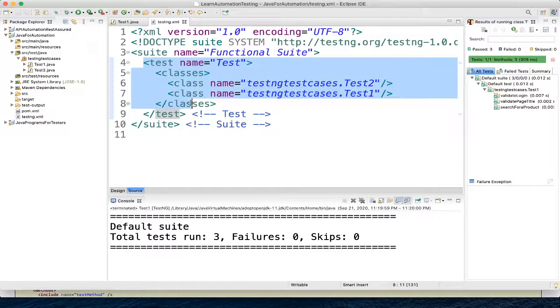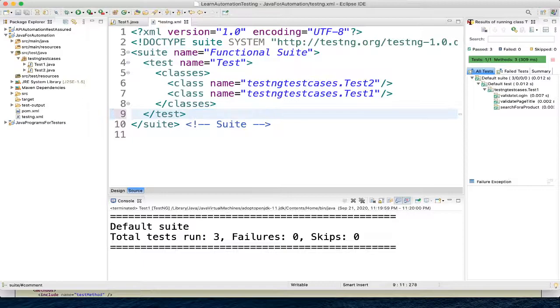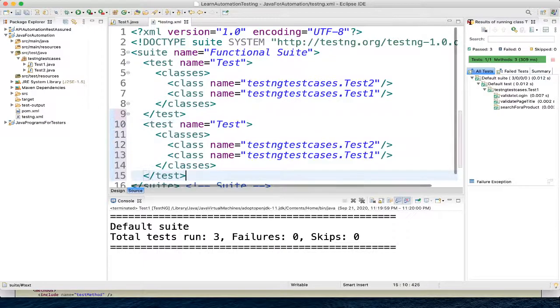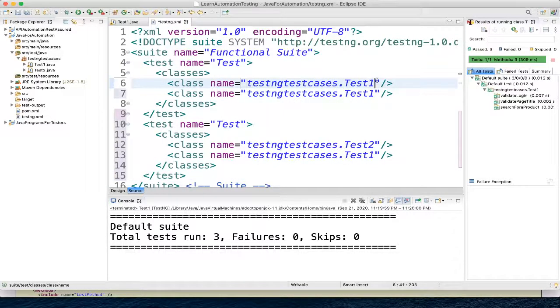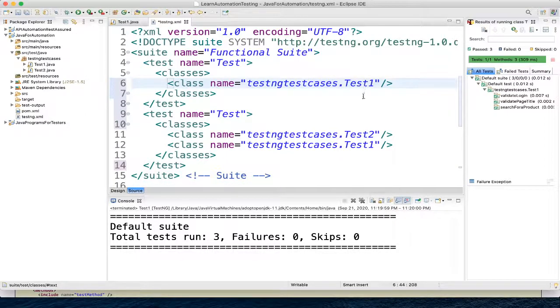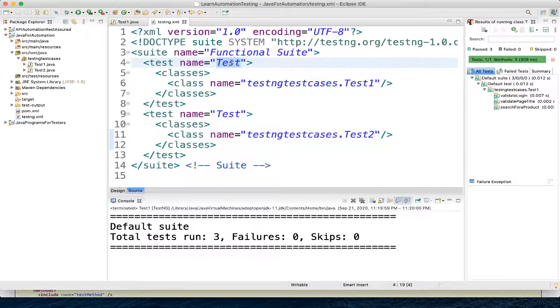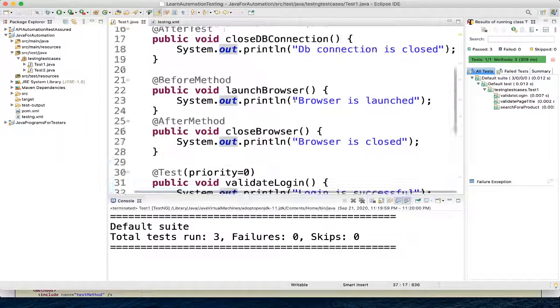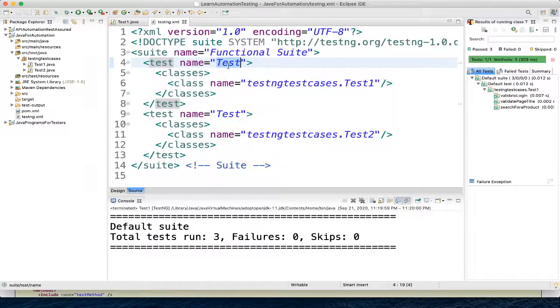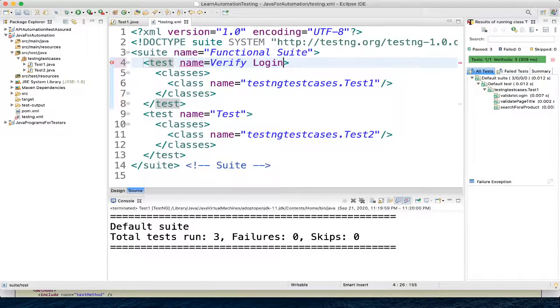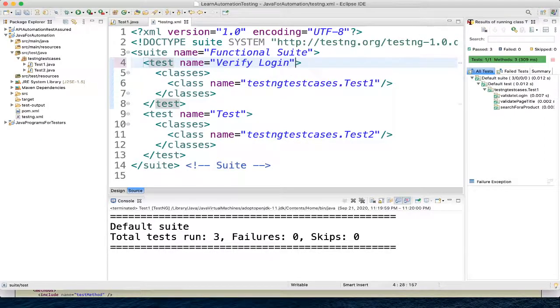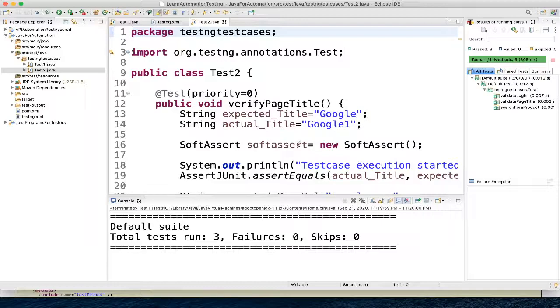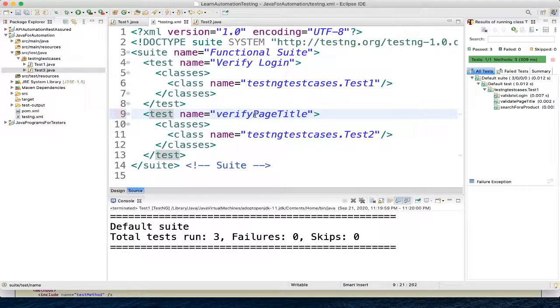Here what we will do, we will have multiple tests, so let me add it. So here we will give test1 class name as test1, and here we will have class name as test2. And we will change this name. Okay, so in our test1 what we are doing here - I will write verify login. And in our test2 we are verifying page title - verify page title.